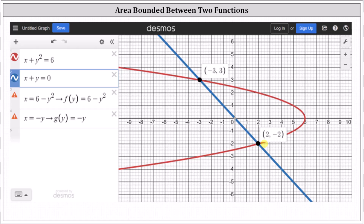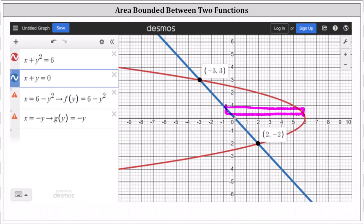But if we analyze the bounded area from right to left, or horizontally, the area is always bounded on the right by the red curve and on the left by the blue line. This indicates it'll be easier to integrate with respect to y rather than with respect to x. If we sketch a representative rectangle of the bounded area, the thickness of the rectangle is a change in y, or delta y, which is why we integrate with respect to y.